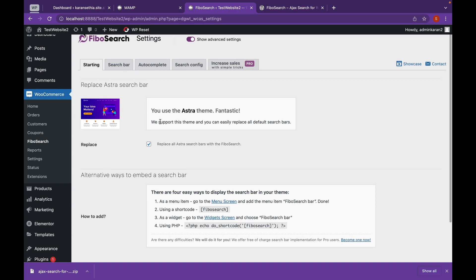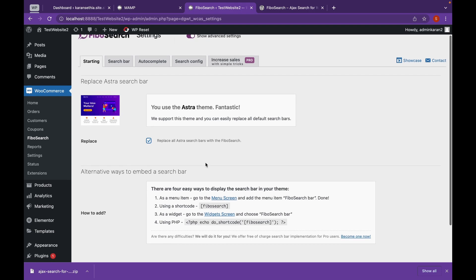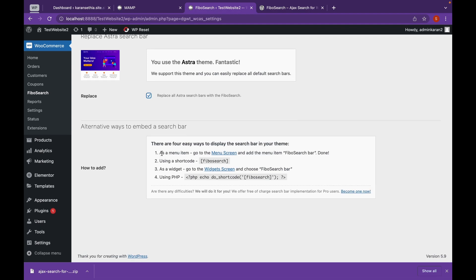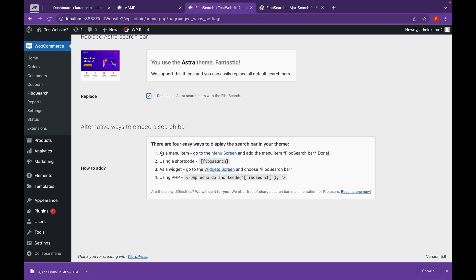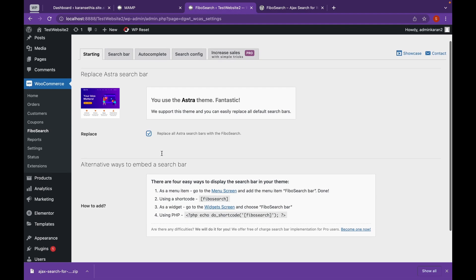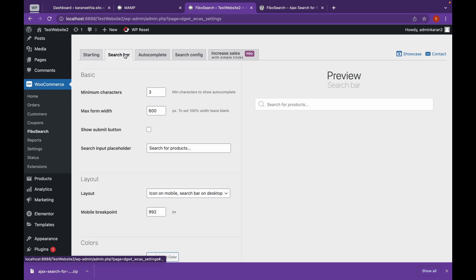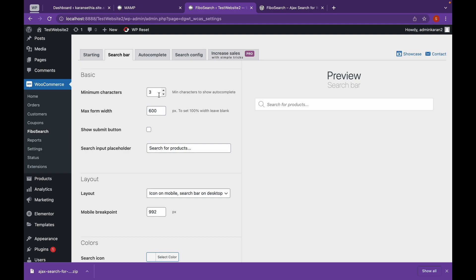Now let's go. And we're going to replace all Astra search bars with Fibo Search. Now it has also given a tutorial on how to add these. You can refer to them. Now let's go to search bar option and edit this.